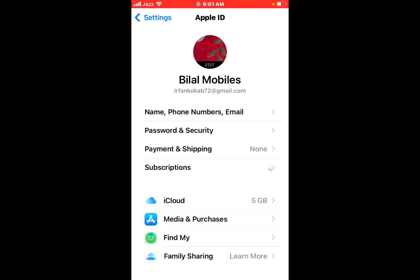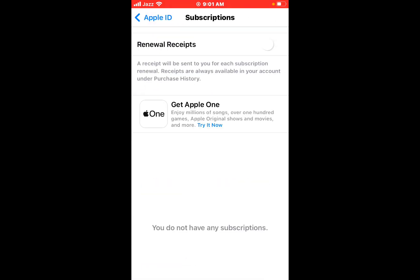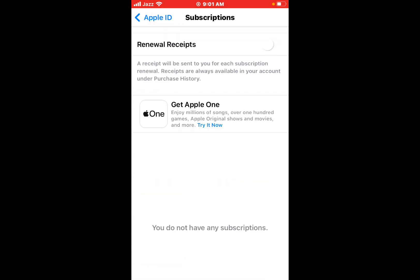Tap the subscription you want to manage. Can't see the subscription you're looking for? You can see on screen, tap Cancel Subscription, or if you want to cancel Apple One but keep one subscription.